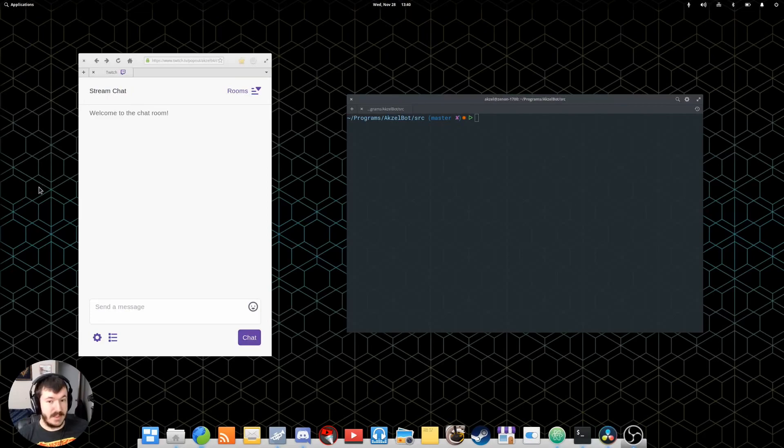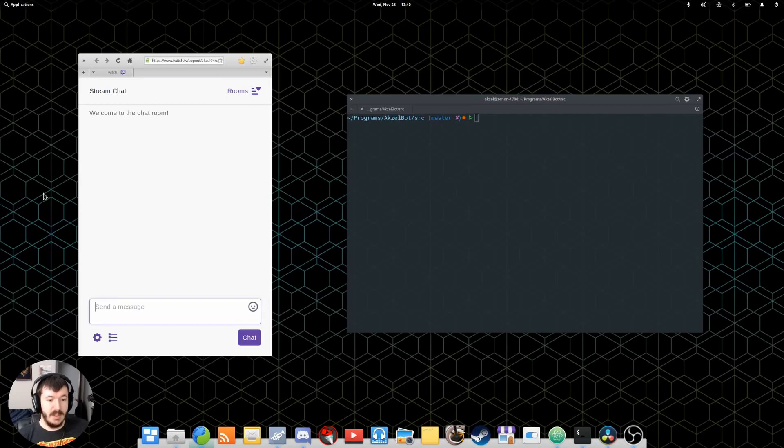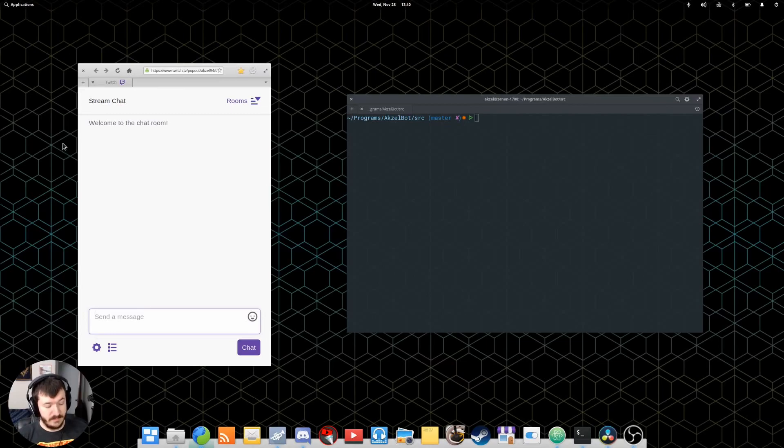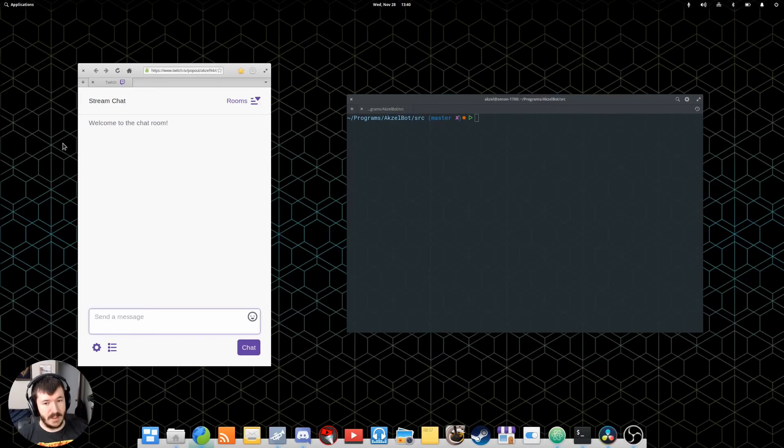AxelBot is my custom Twitch chatbot derived from another project on GitHub. That's all mentioned on the AxelBot GitHub page down below. So, most of the parts where AxelBot actually connects to Twitch were done from that other one, but everything else has pretty much been added by me.